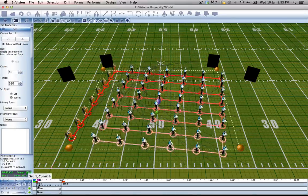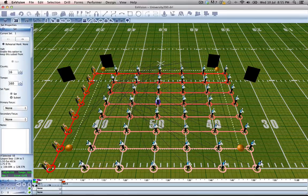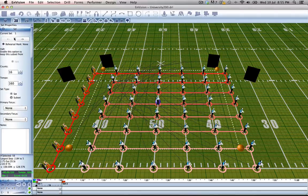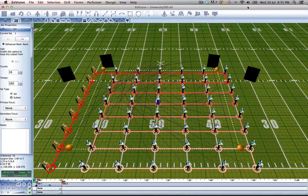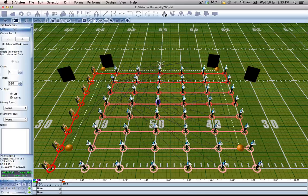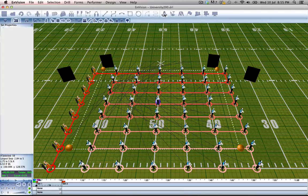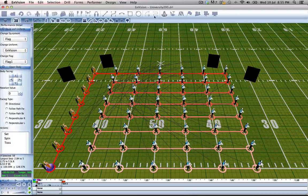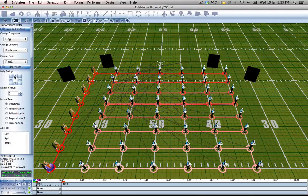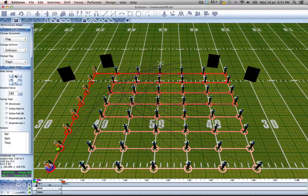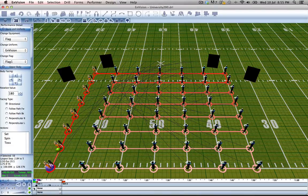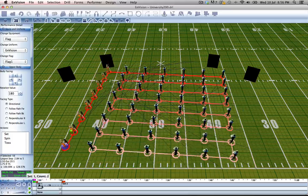So let's go ahead and go to set one and open up performance detail tool and tell everyone to face backfield, and that's just as easy as that.